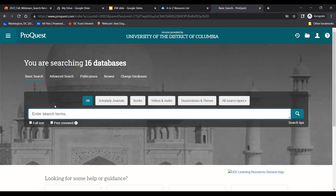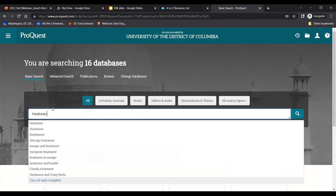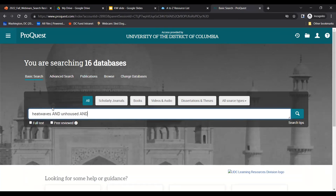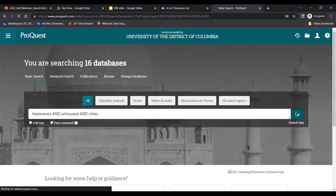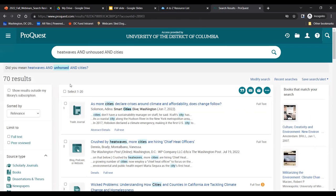This bar right here in the middle, where it says 'enter search terms,' is where you'll enter your keywords. To begin, let's just start with the first keywords we brainstormed: heatwaves, unhoused, in cities. You'll notice I'm typing 'and' in here — this is a way to tell the database that I need all of these words in the search results, making the search results more specific. I'll now click the green magnifying glass search button to the right of the search bar. We have 70 results — that's not too bad.